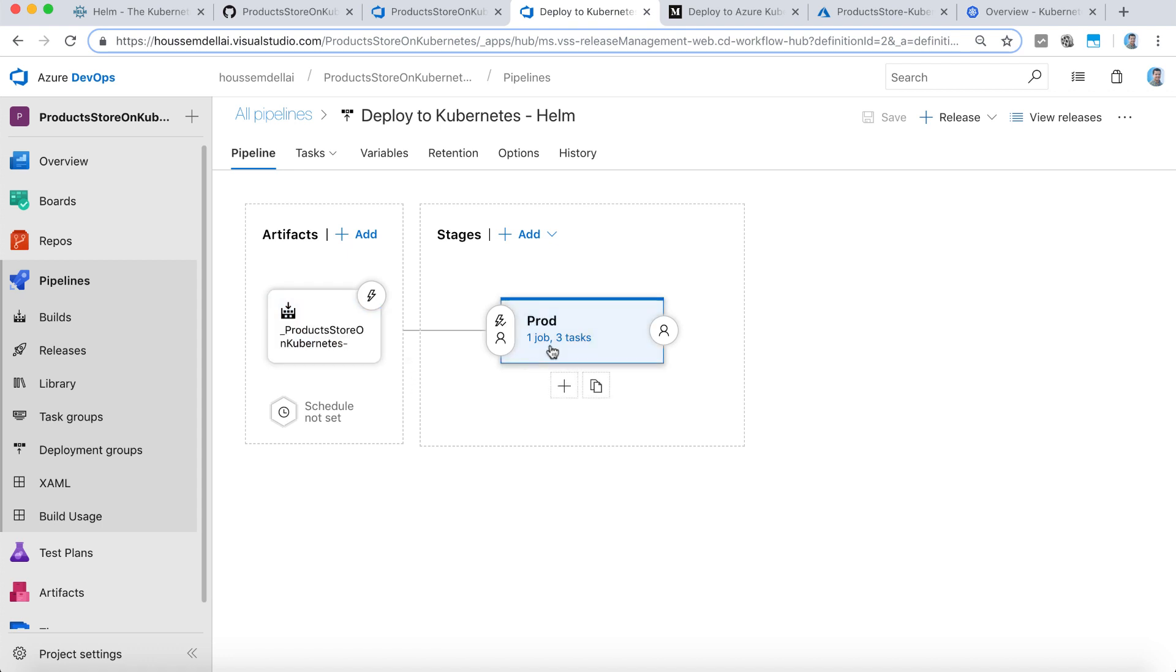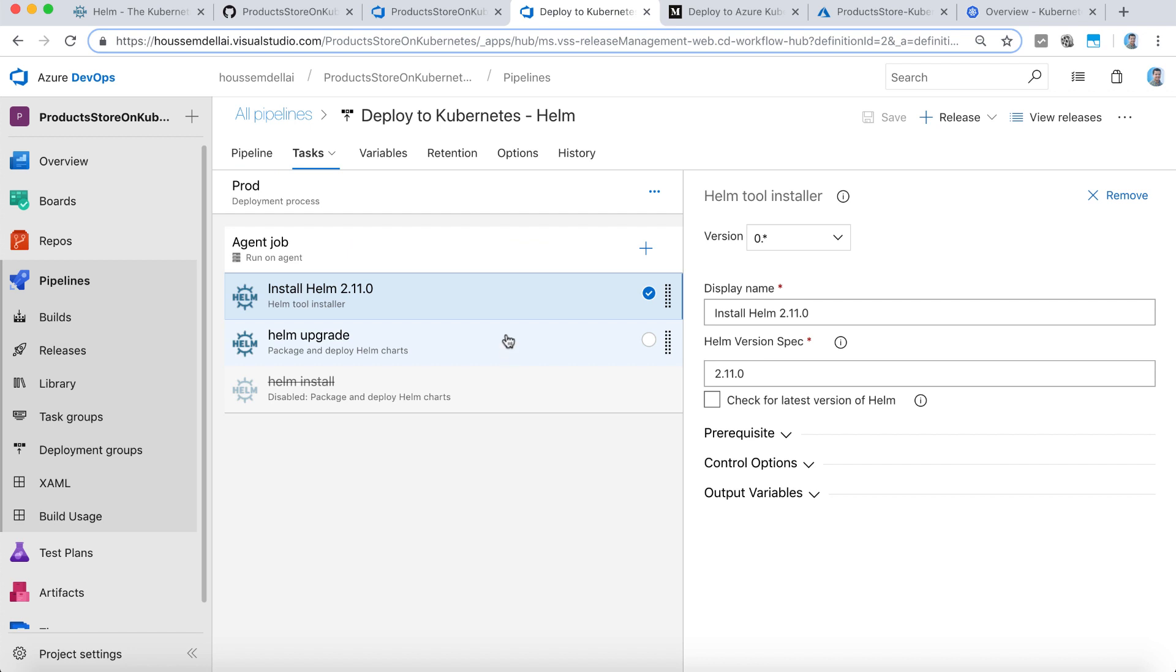And inside this pipeline, we have two tasks that we need to run. The first one is to install Helm on both the client machine and the Kubernetes cluster. Because again, the release might run on a VM that doesn't have Helm installed. So we need to make sure it's installed.